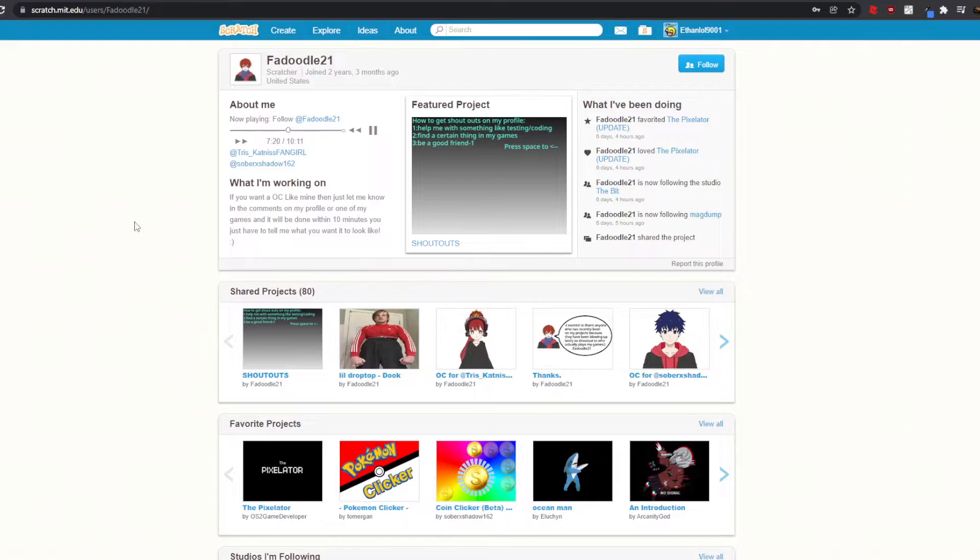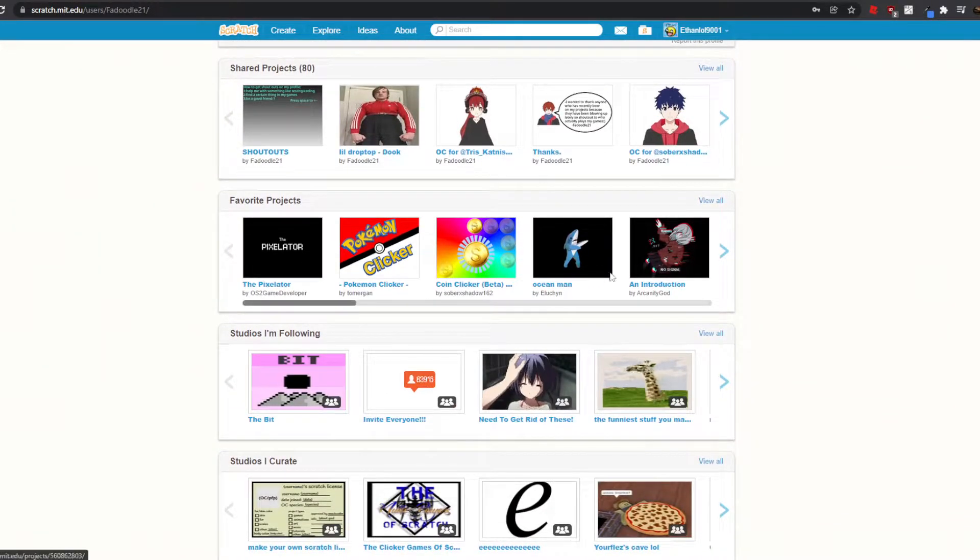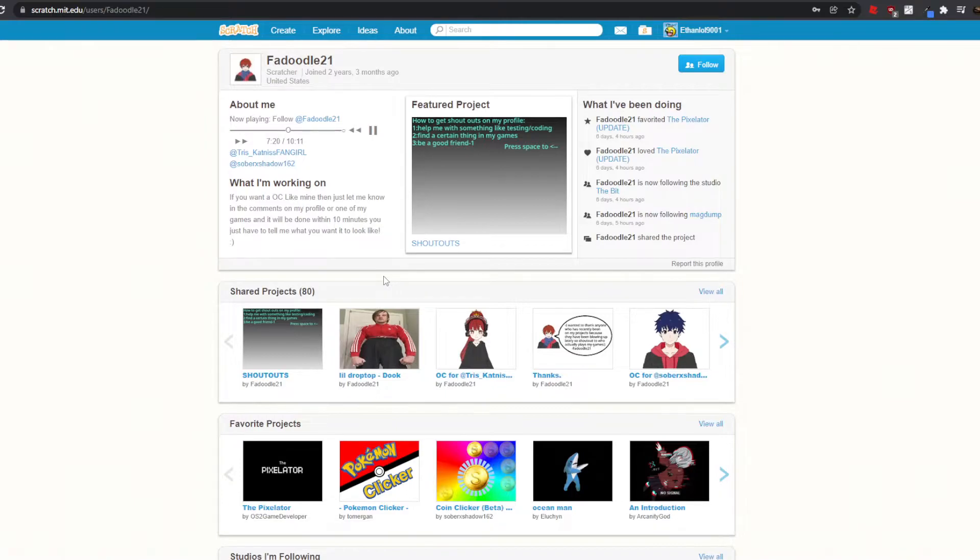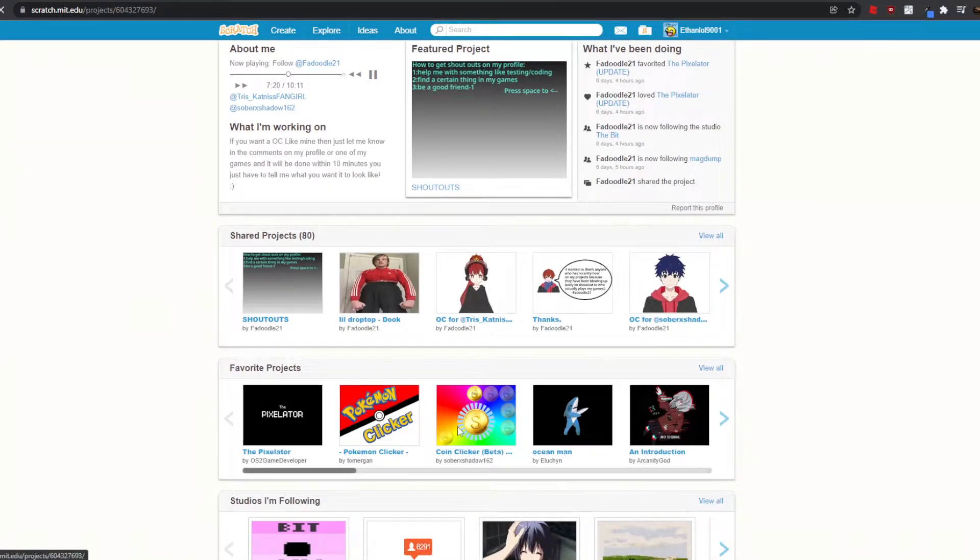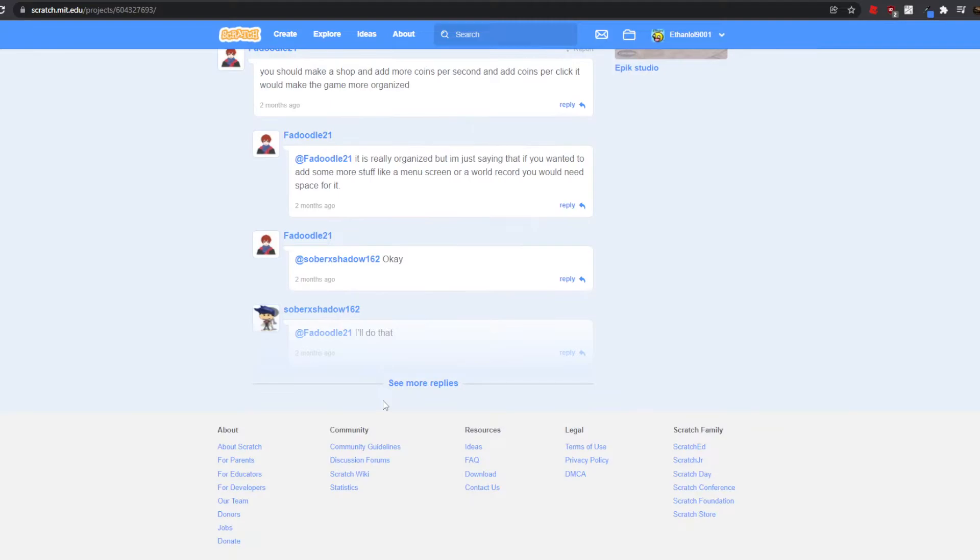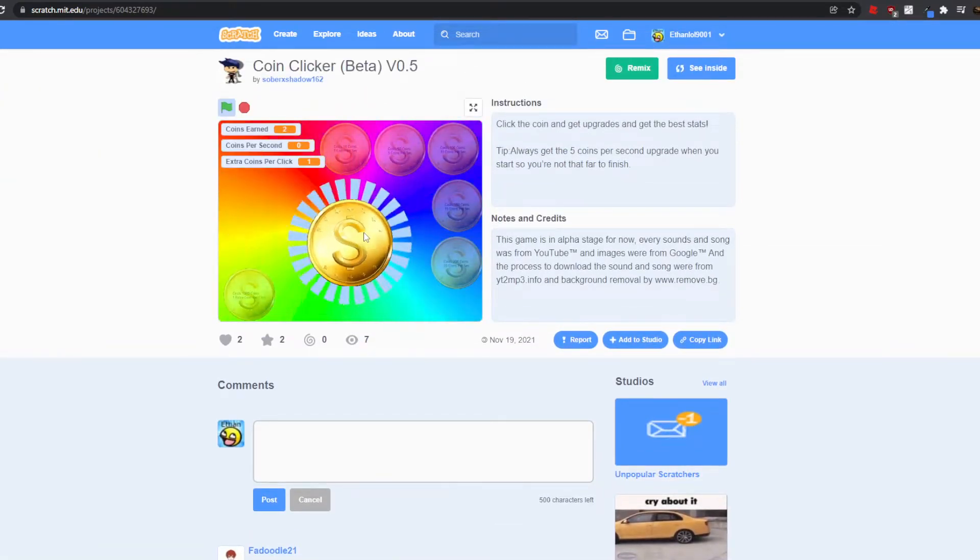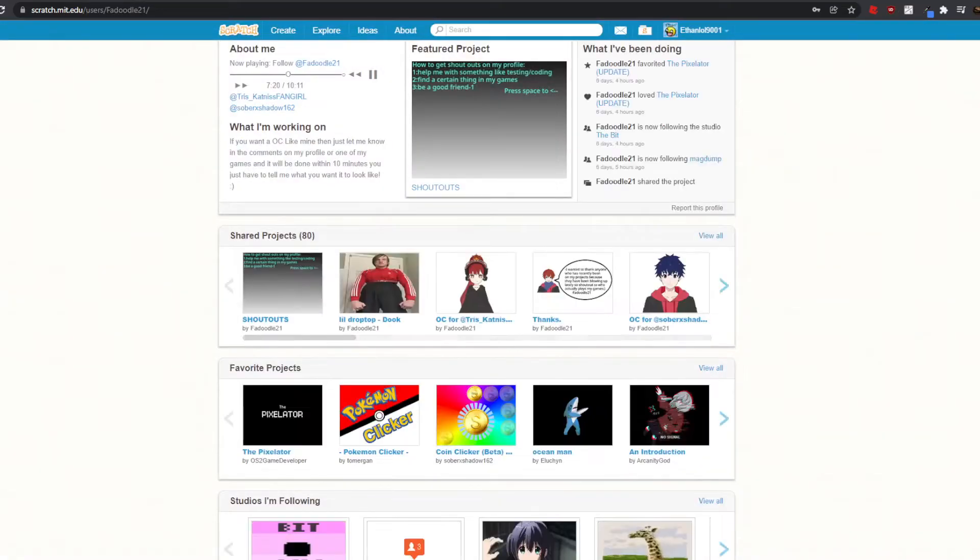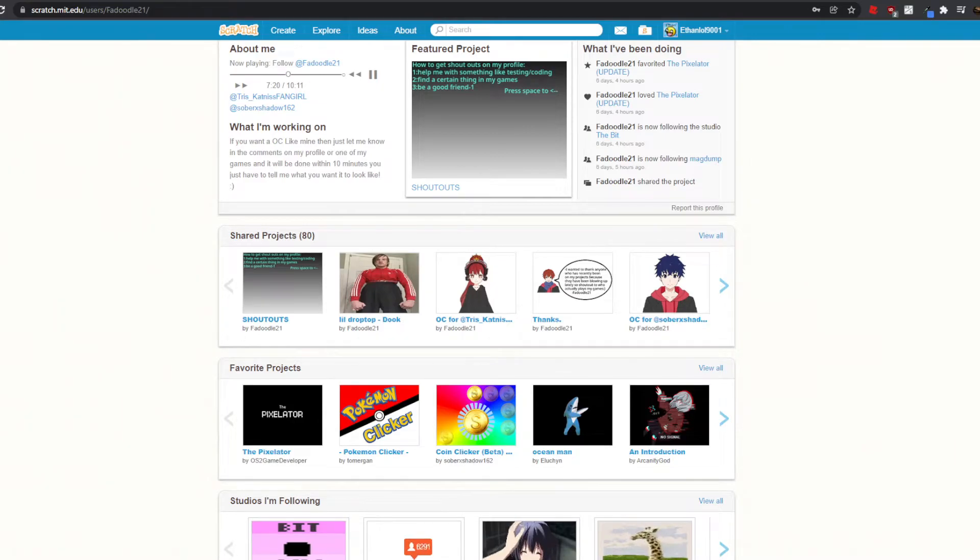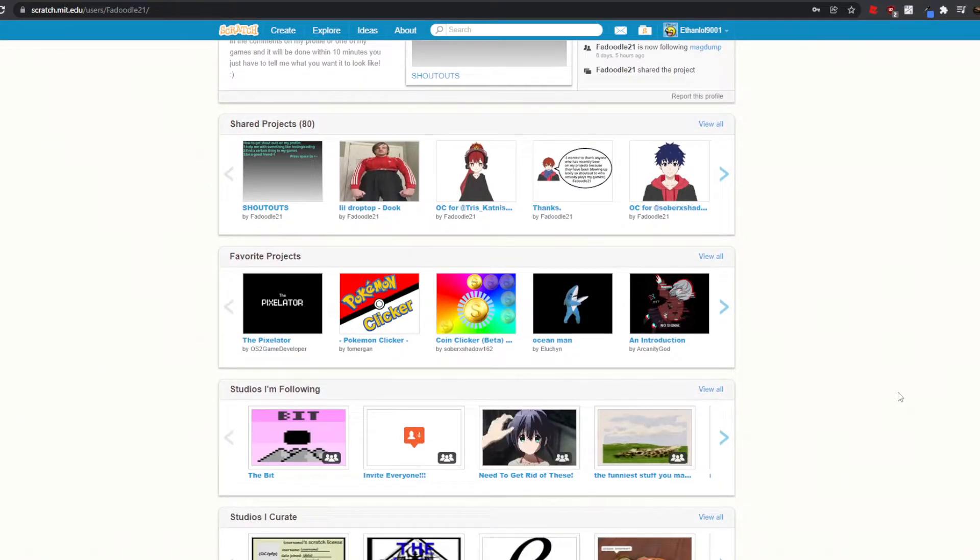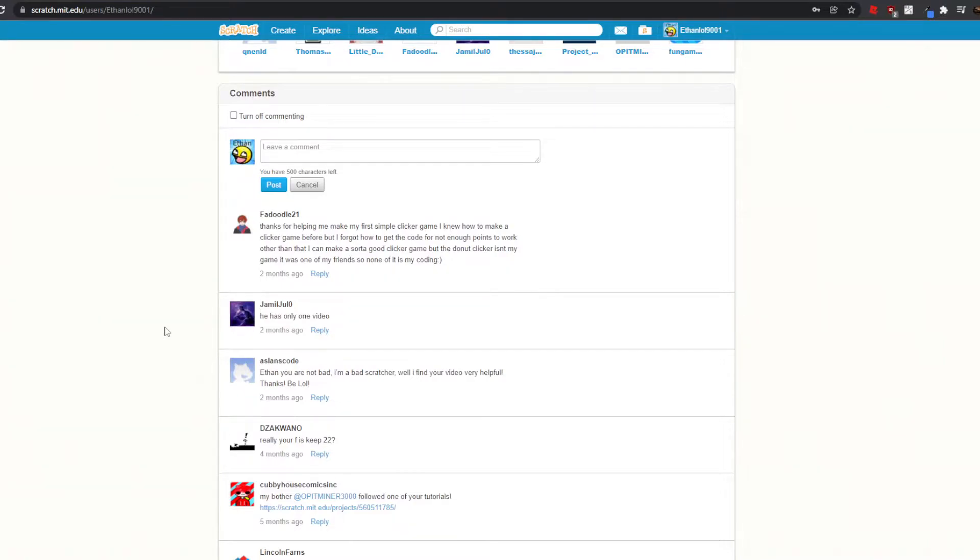For doodle 21, okay, so he or she, they have made a lot of clicker games. Okay, that was kind of loud, I'm not gonna lie.